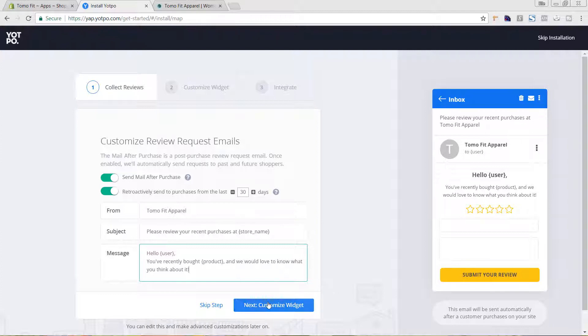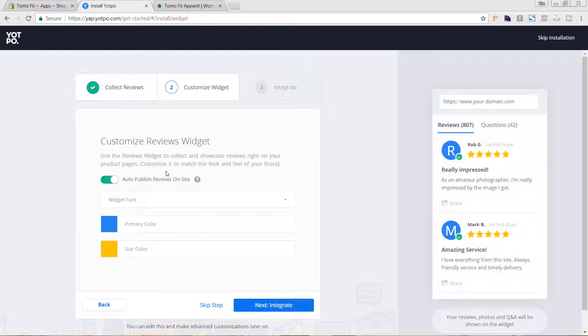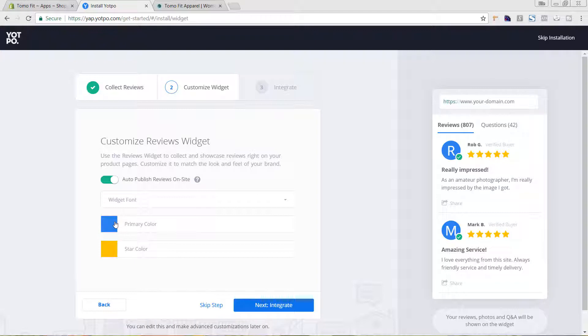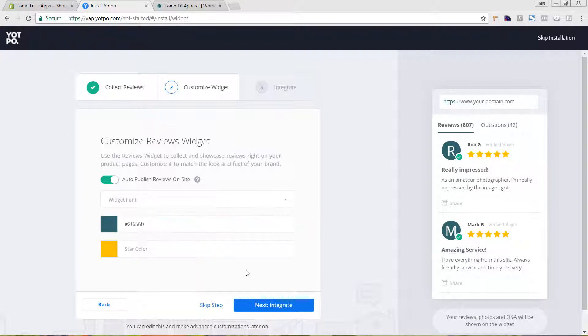Now we'll hit customize widget. We want it to be auto-published on site. So you could choose to take that off and approve it manually. However, we're going to keep that for now. For our primary color, I know my hex code, so I'm just going to be typing this in. However, if you weren't sure about your hex code, you can go in and you can select it from in here.